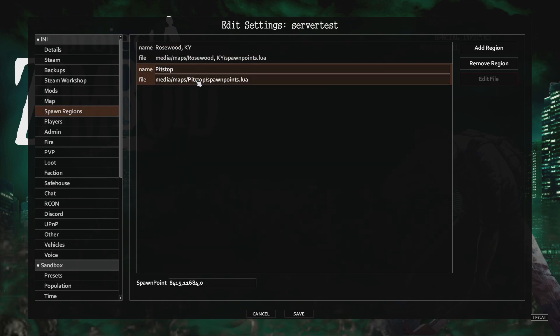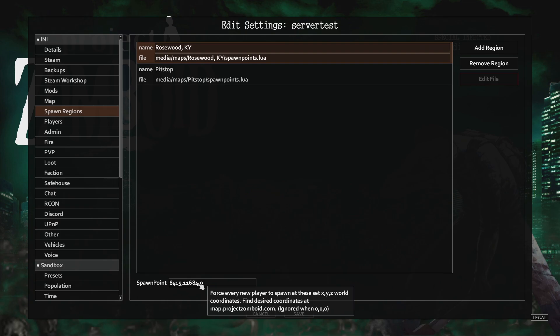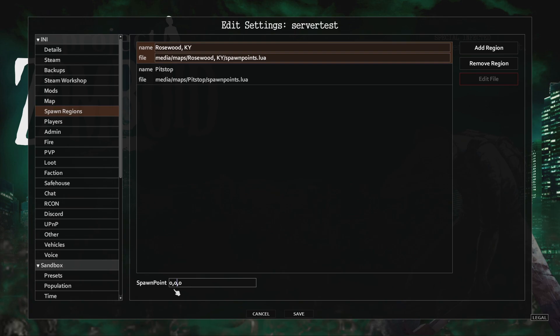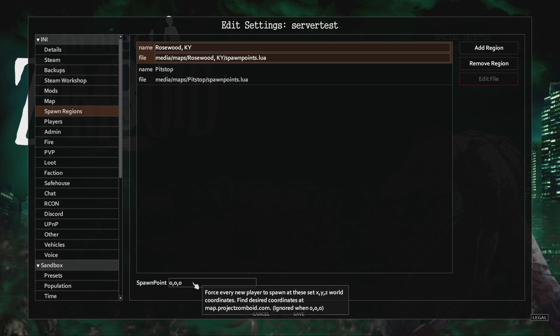The map should automatically be added to the spawn regions. If you would like to force the spawn, you can add in the coordinates. If you want everyone to be able to choose their own spawn, leave this 0, 0, 0.